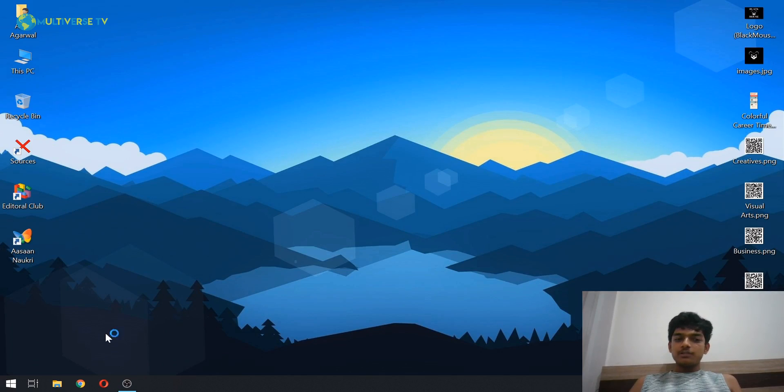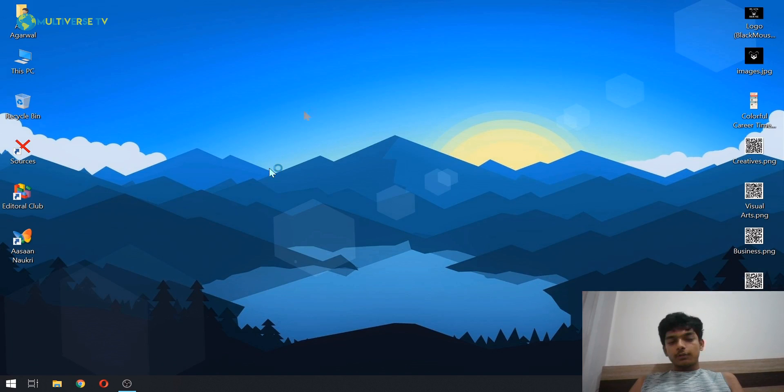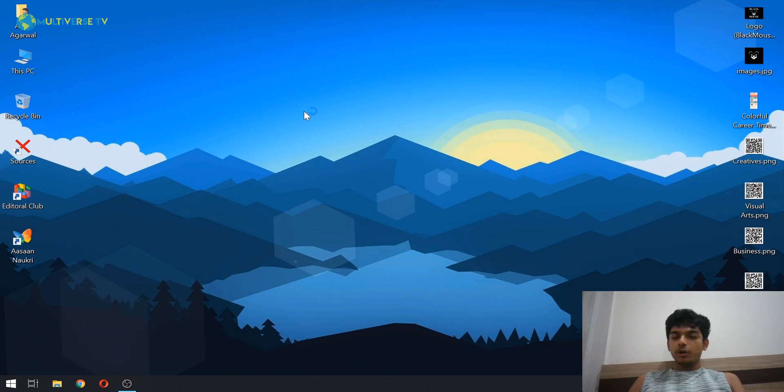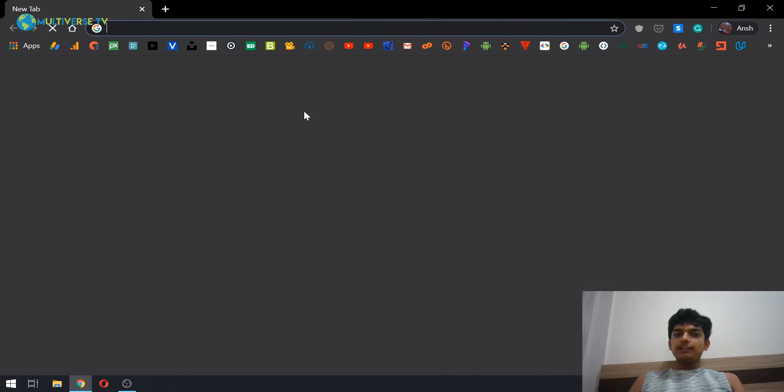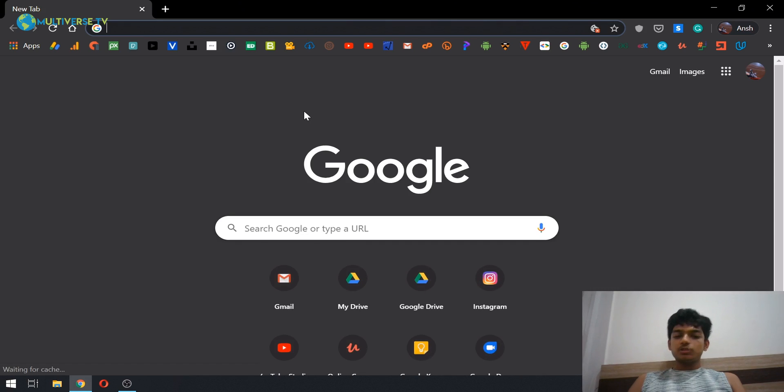Okay, so first obviously we need a software on our laptop. So open Chrome and search for Droidjoy. Don't worry, I'm going to provide the link in the description section so you can just directly go ahead and click on it.